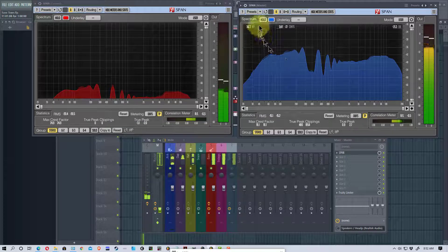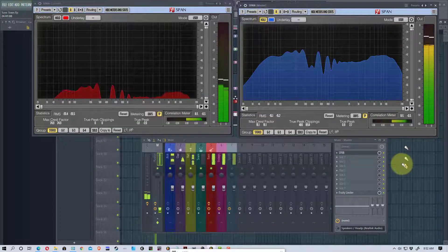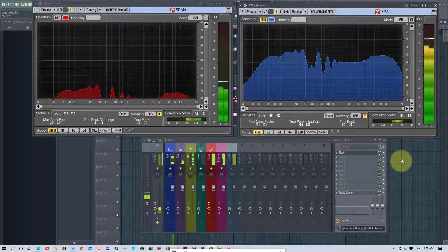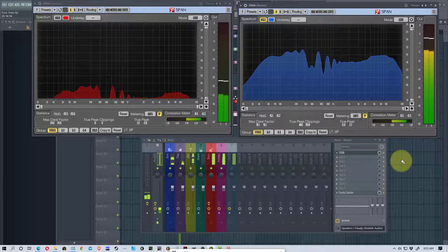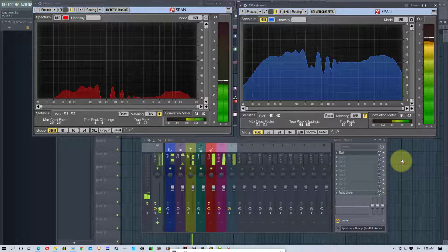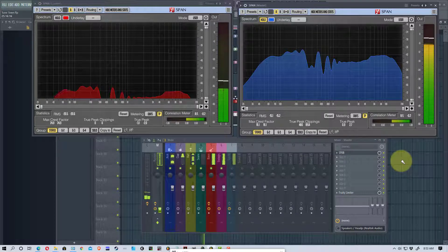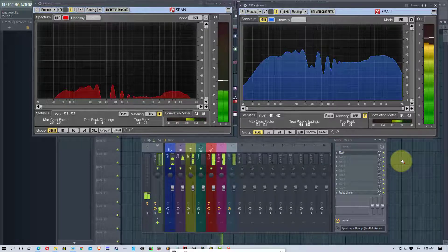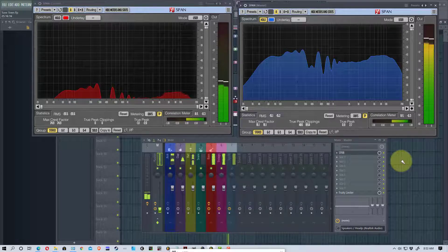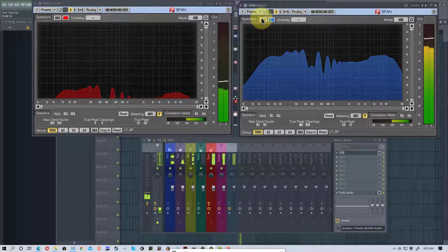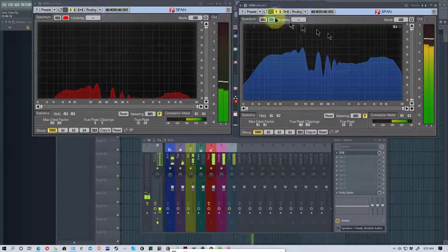Another thing we can do is we can go up here and we can go hold. So we can hold where basically it's like a snapshot of what it looks like. And we can look at that and we can turn that back off again.